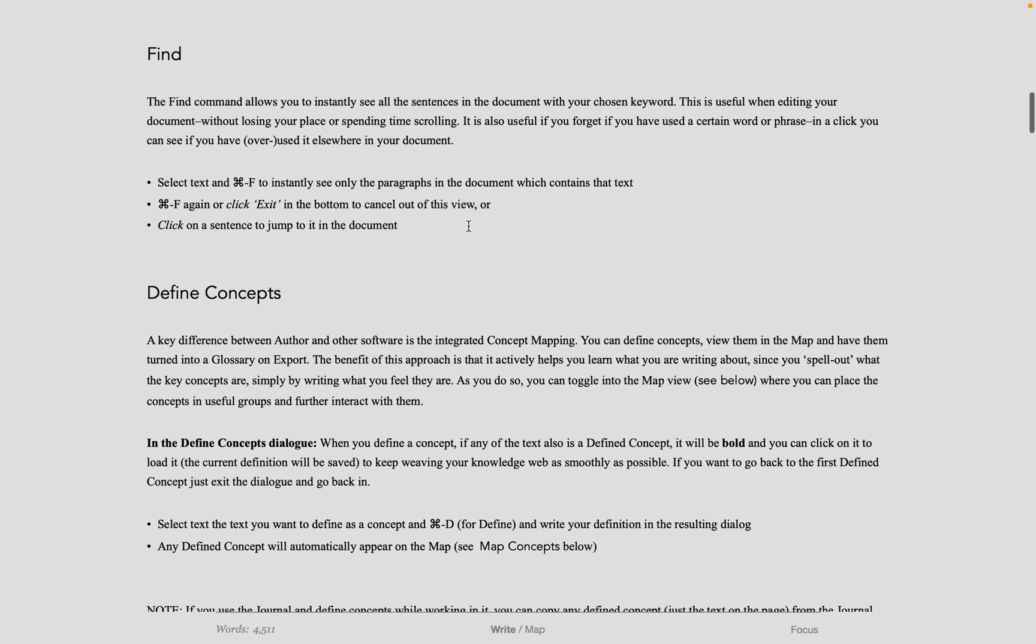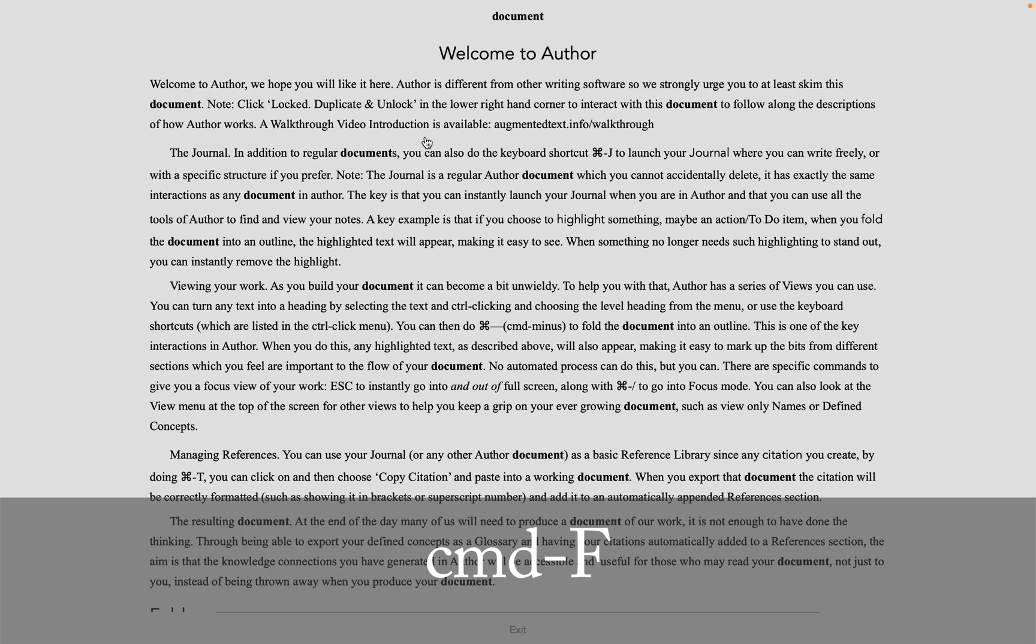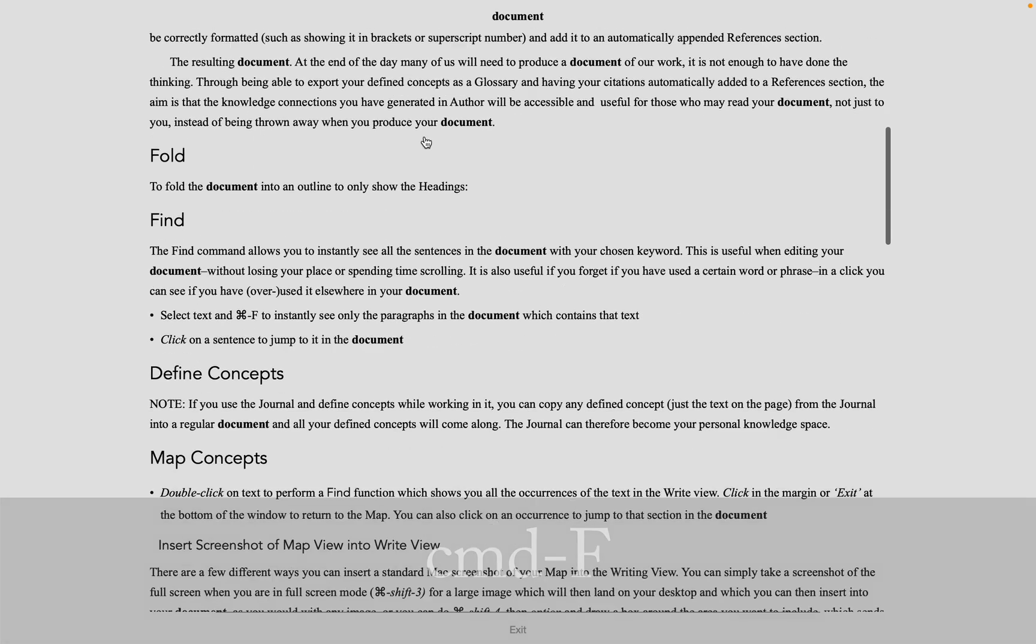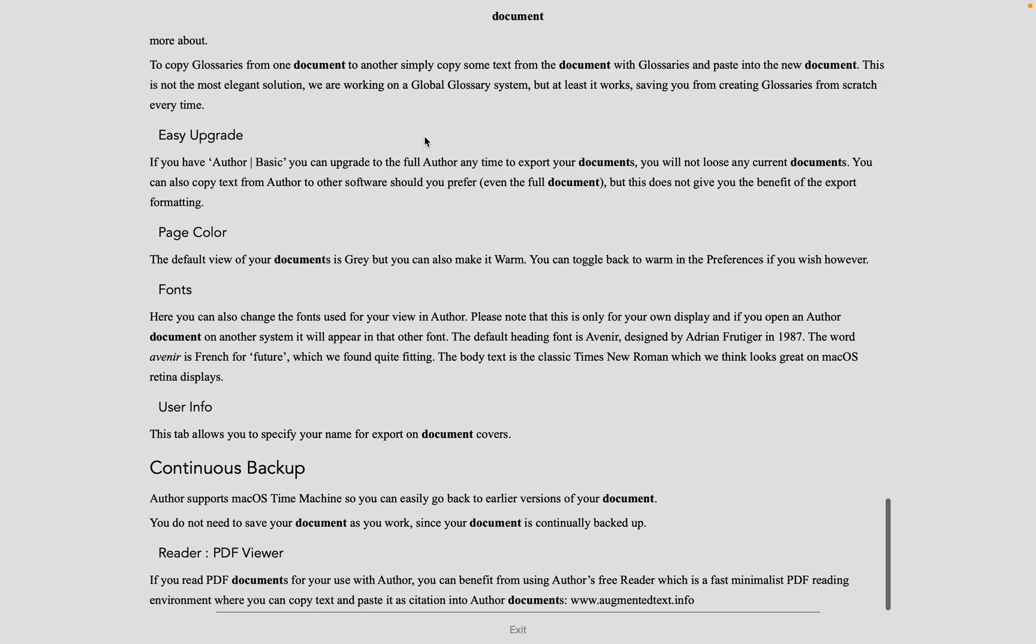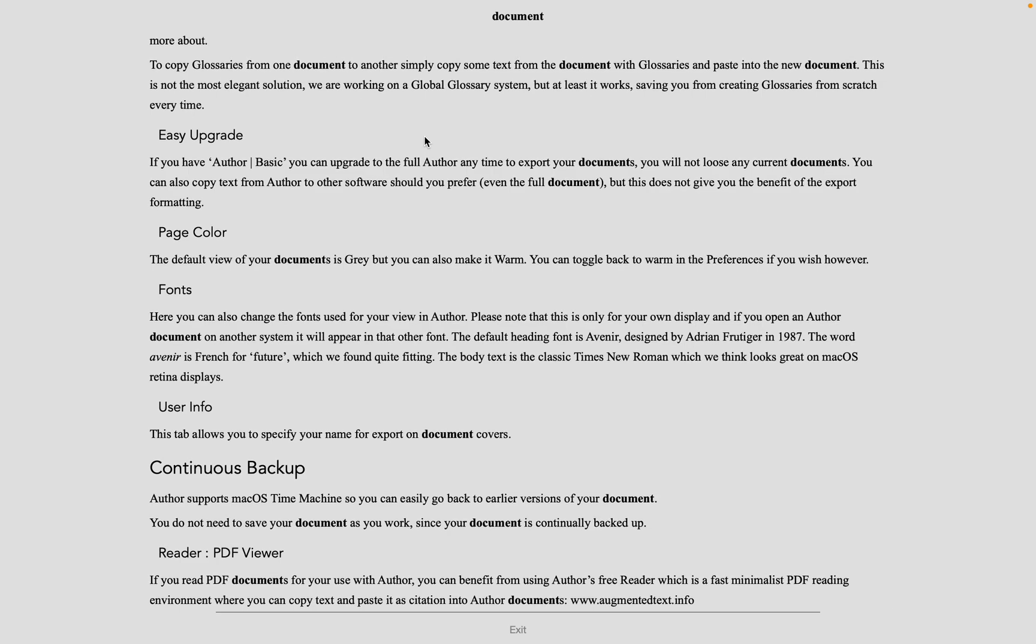The find command in Author is based on selecting text and doing command F. This then instantly hides every paragraph which does not have that text. The text that you selected shows up bold, all other text normal. You can scroll up and down to see where the text appears, and you can do command F again to go back to where you were. Or you can click on a paragraph to jump to it.